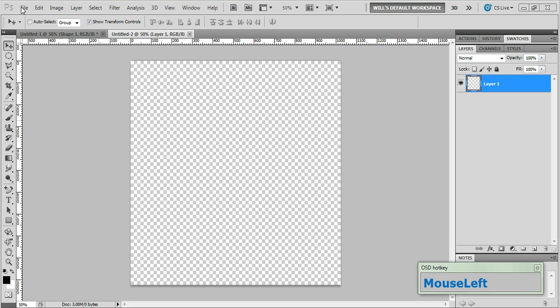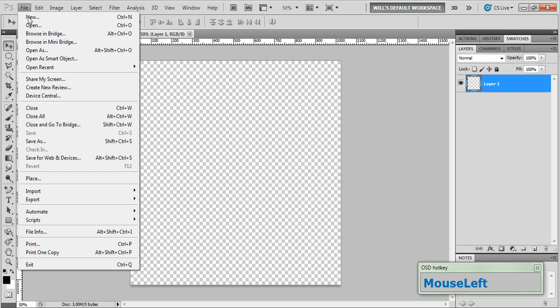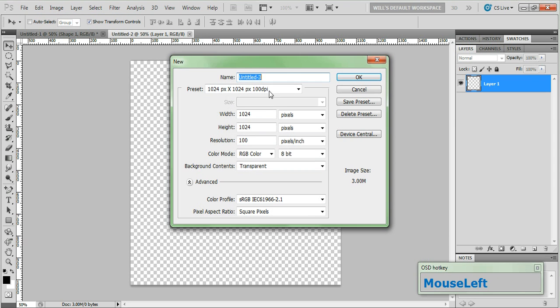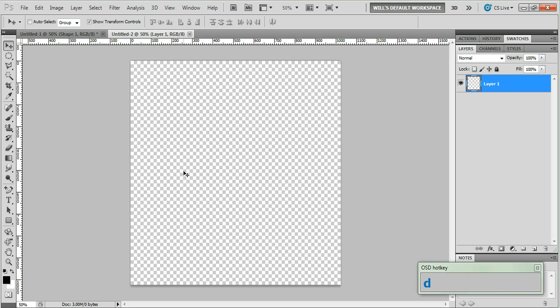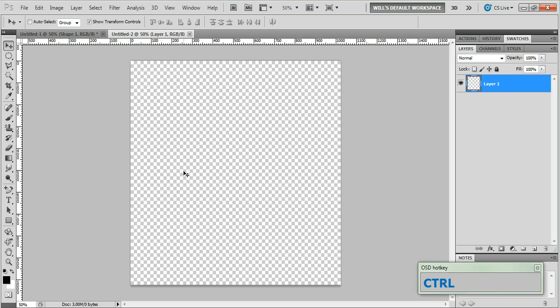Go to file and hit new. Create a document size of 1024x1024 with a resolution of 100 and click ok. Now reset your foreground and background swatches by clicking here or by hitting the D key. Fill your canvas with white by holding down control and hitting backspace.